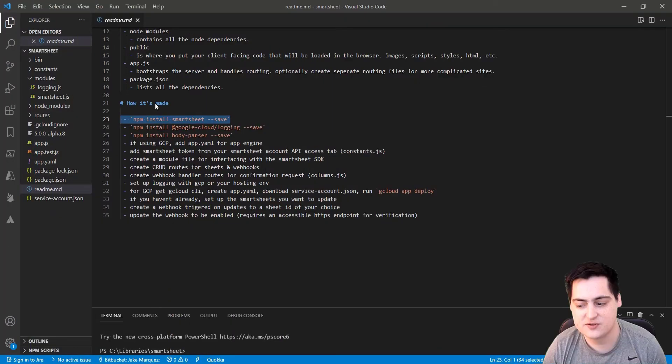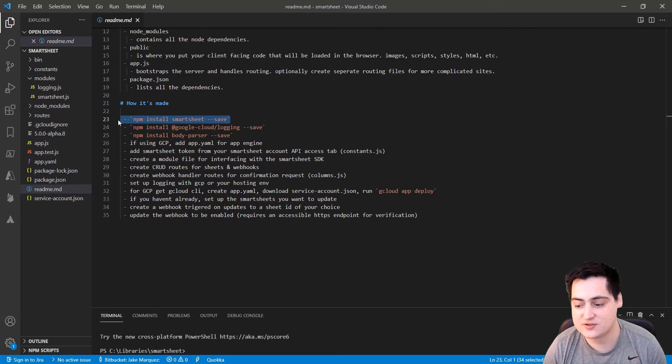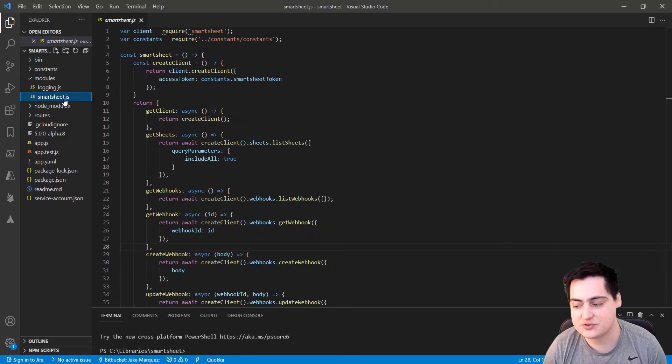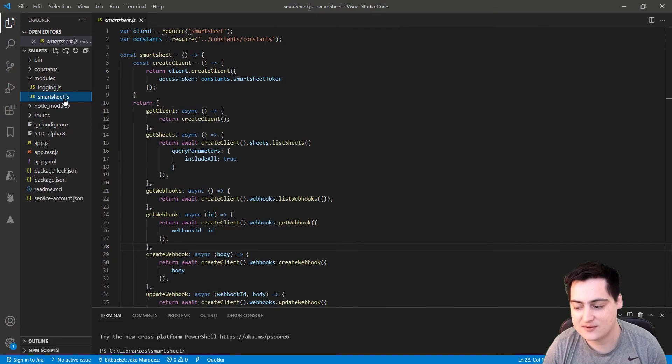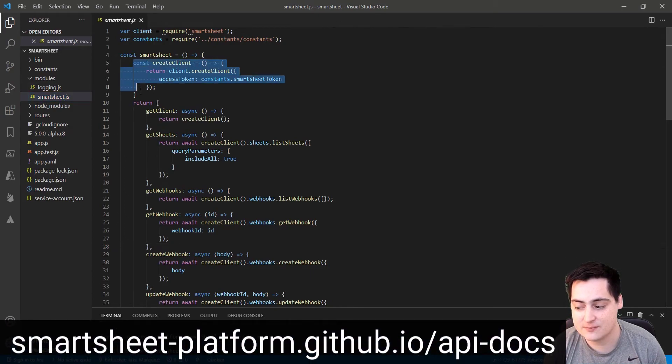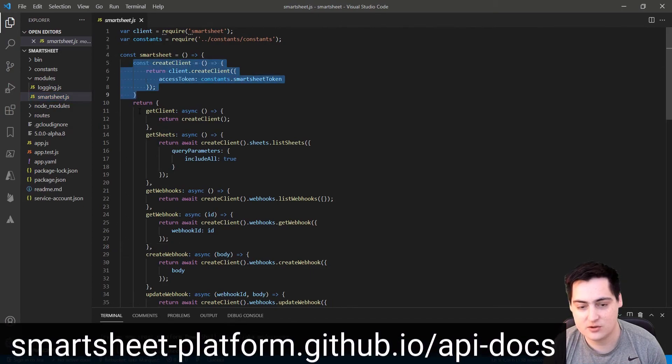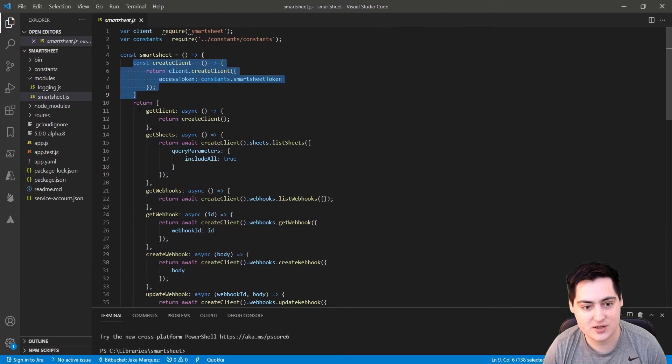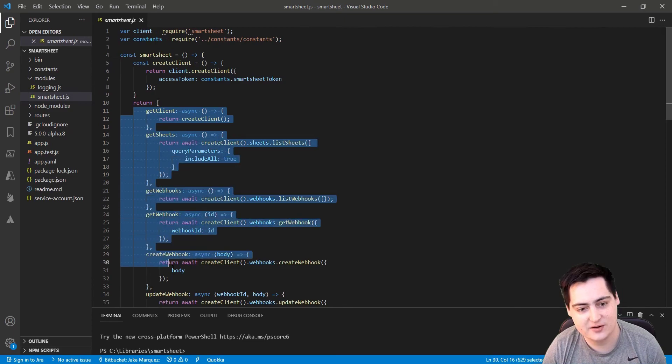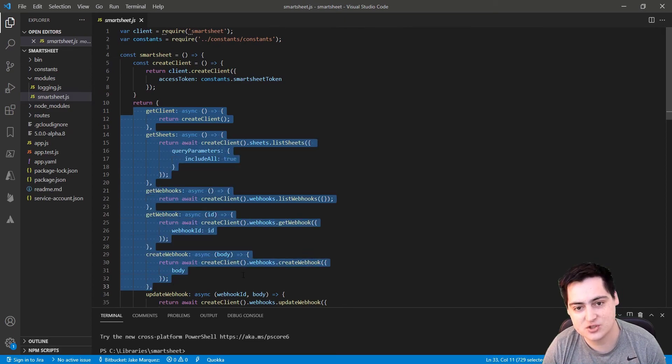The first thing we want to do is set up the Smartsheet SDK, which we've installed with npm, to make some calls to the API. I created this little module file to abstract away direct calls to the SDK, and I used the public API documentation they have here to do it. But it's pretty straightforward. You create a client object, and the client object has a bunch of built-in methods you call to manipulate your sheets. Since we're planning to create some webhooks and manipulate some sheet data, I wrote some helper functions here.